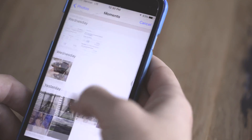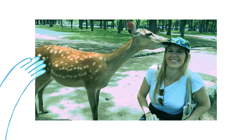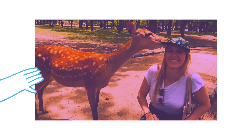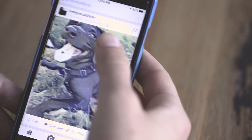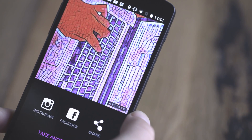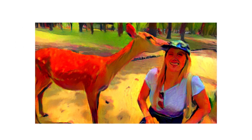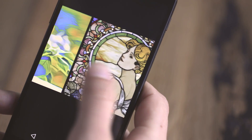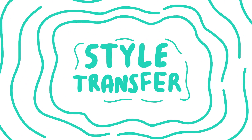The way that photo filters typically work is you're just adding a new layer on top of your image that might have some new colors or new textures in it. But these artsy filters are so much more amazing and so much more complicated than that. In fact, they're not even filters. What's happening is something called style transfer.